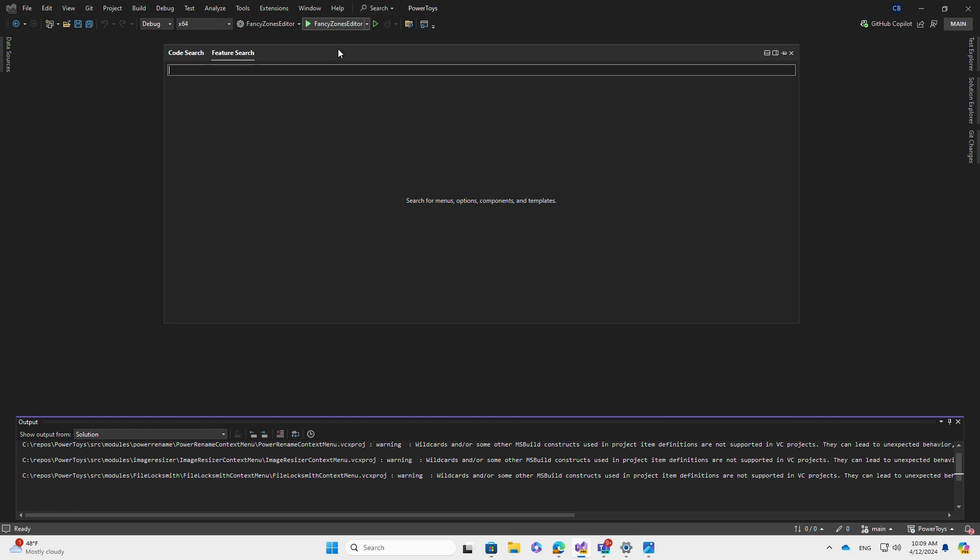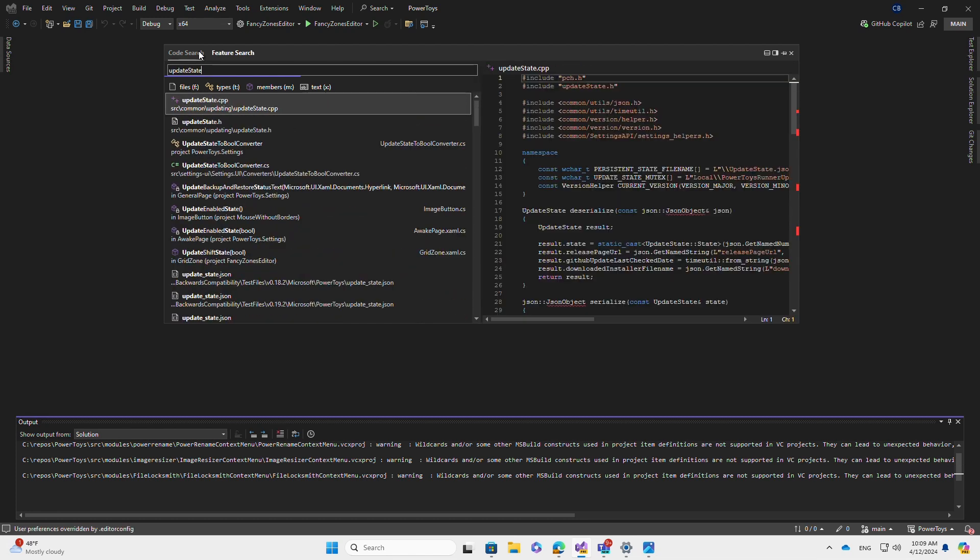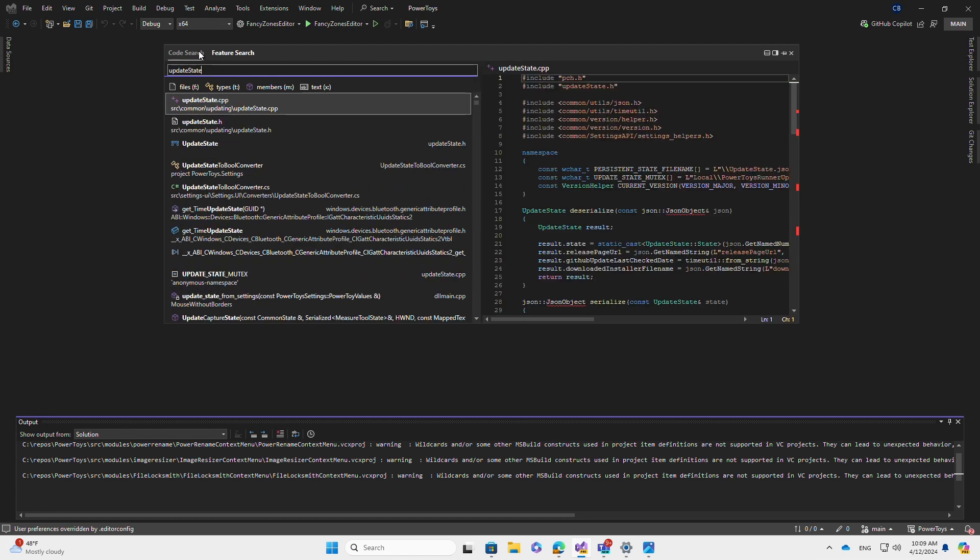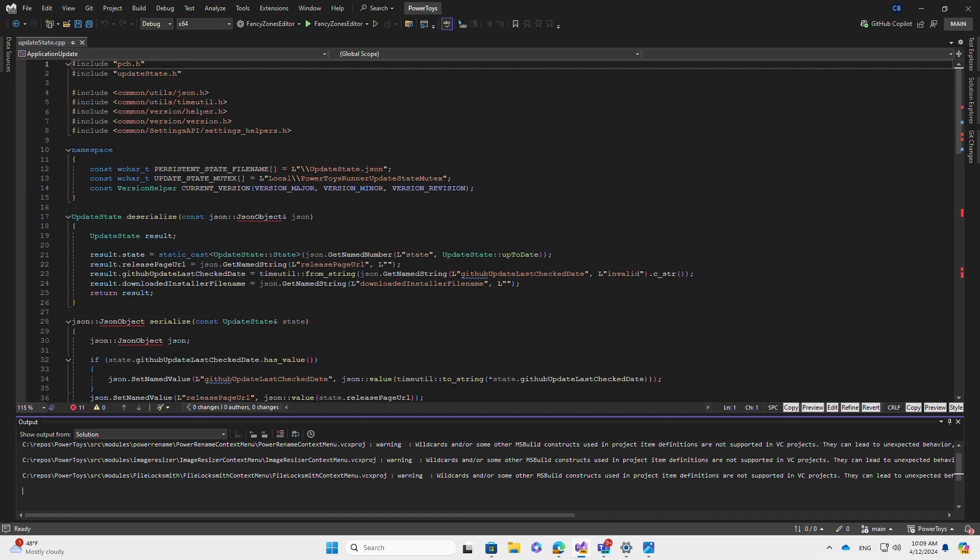Let's do a code search. I select the code search tab and I type update state. As I type, results will filter in. When I select a result, it will navigate to that page.